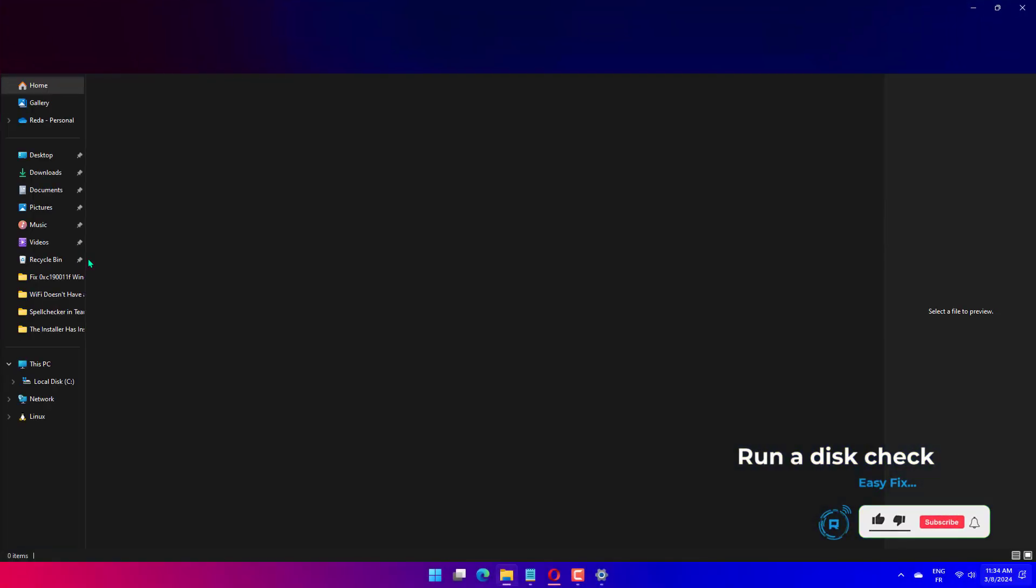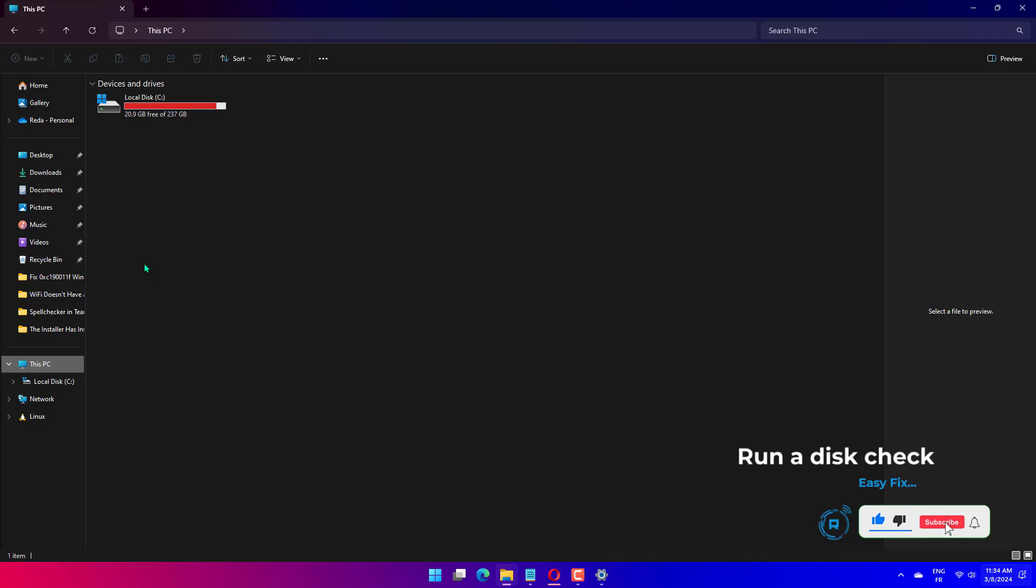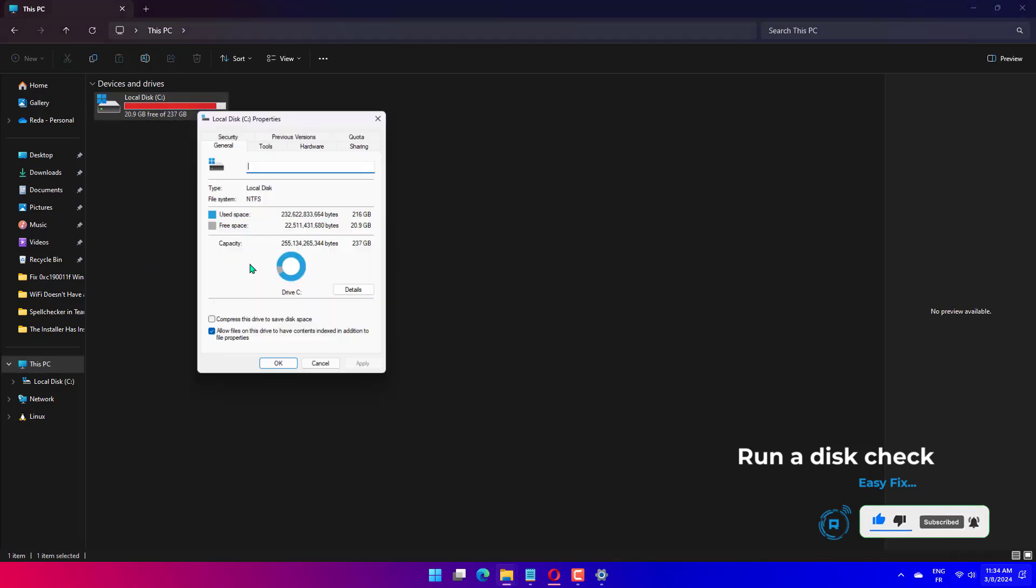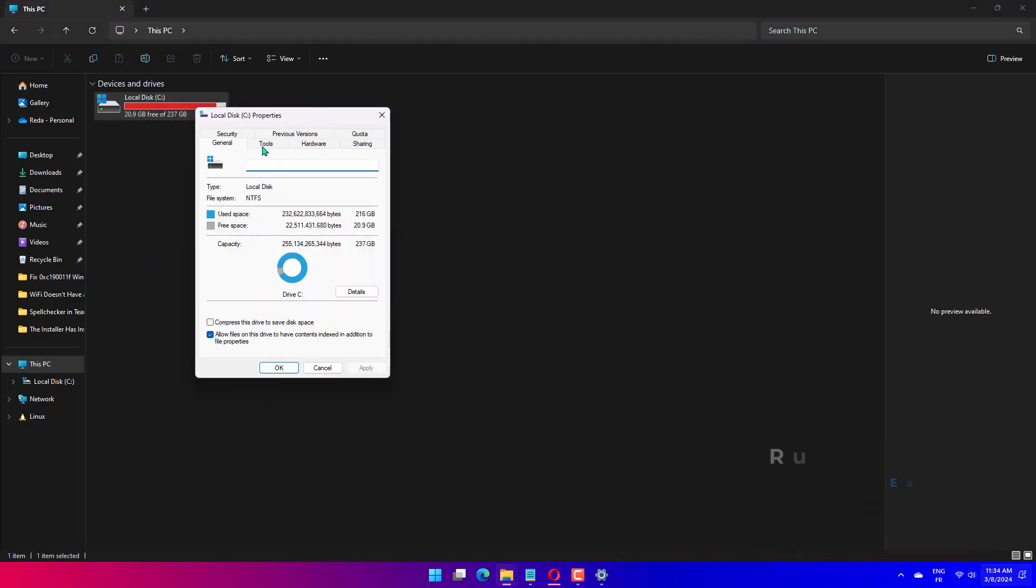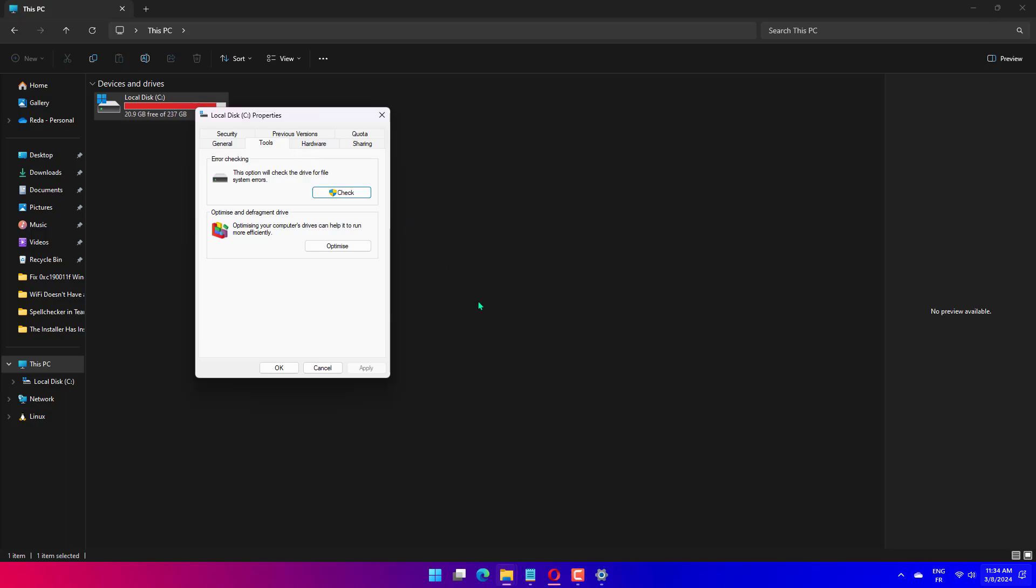Press Windows plus E to open the File Explorer window. Go to This PC, then right-click the system drive and select Properties. Switch to the Tools tab, select Error Checking and click Check. Click Scan Drive.